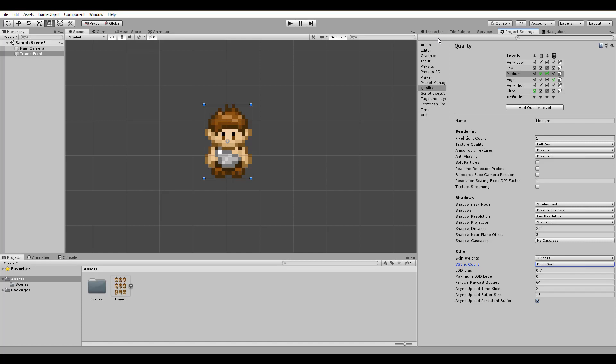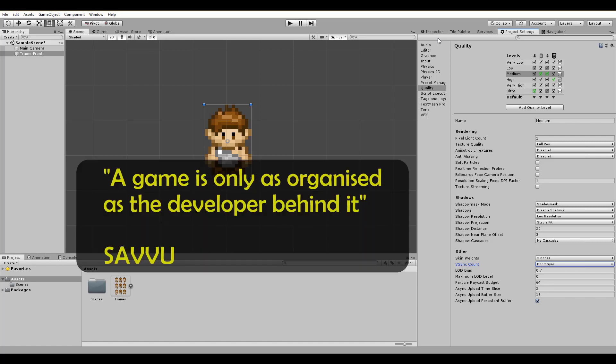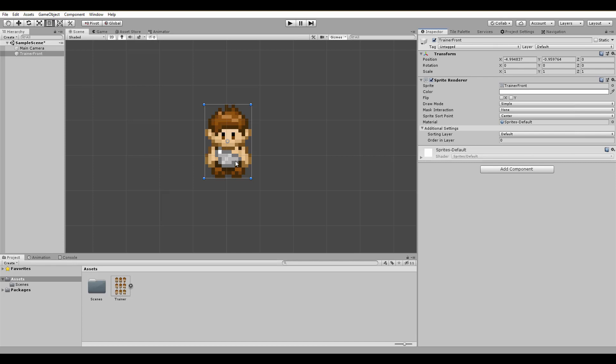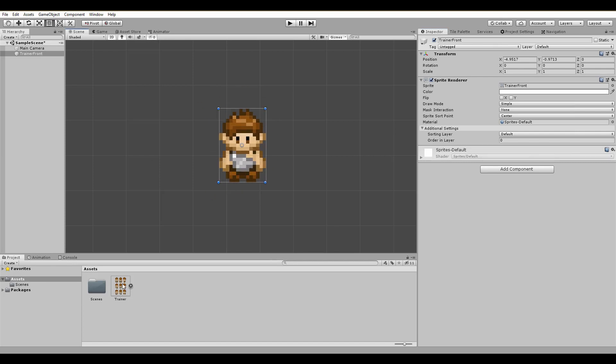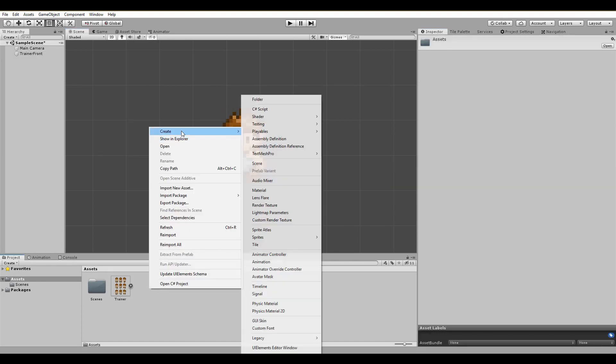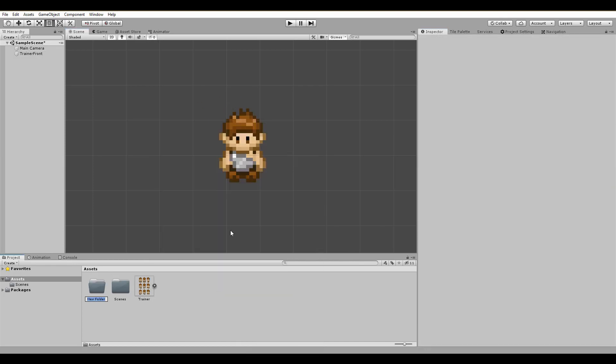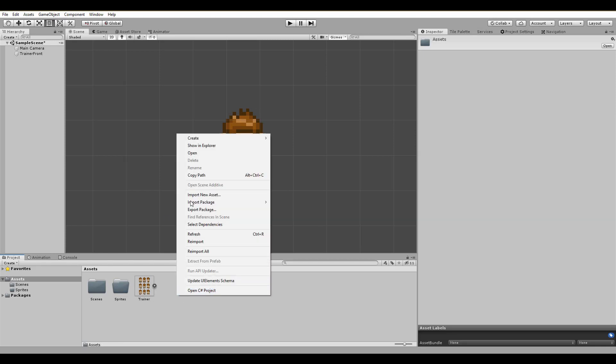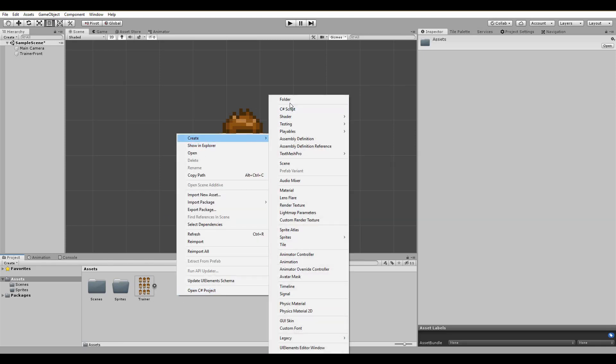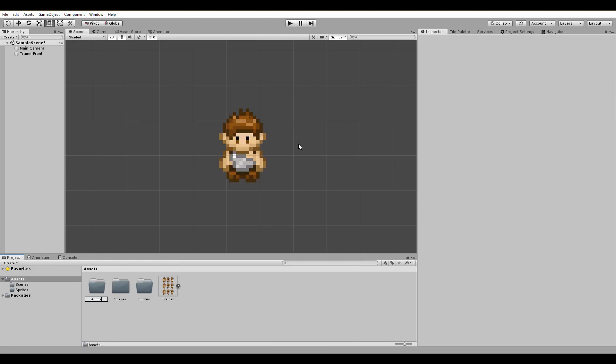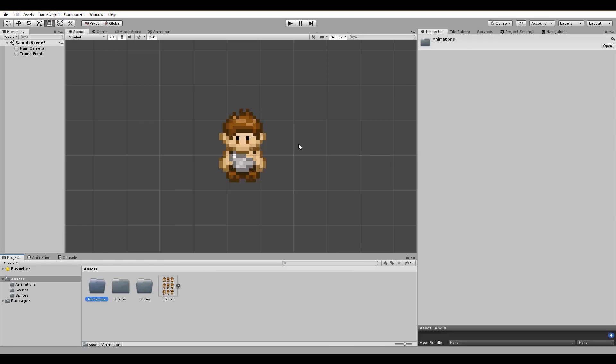Back to Herc. Do you know the saying? A game is only as organized as the developer behind it. What, no? Well, maybe because I just came up with it. But for real, always have different folders for sprites, animations, scripts and so on.